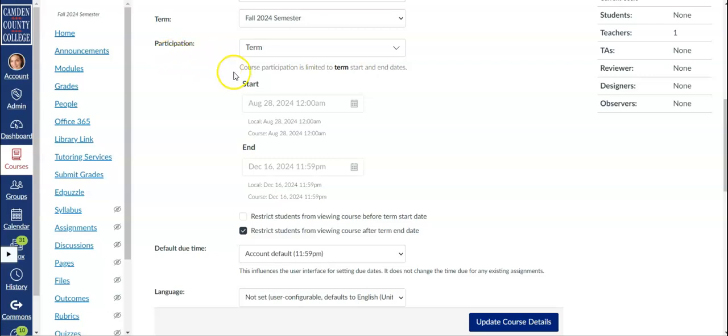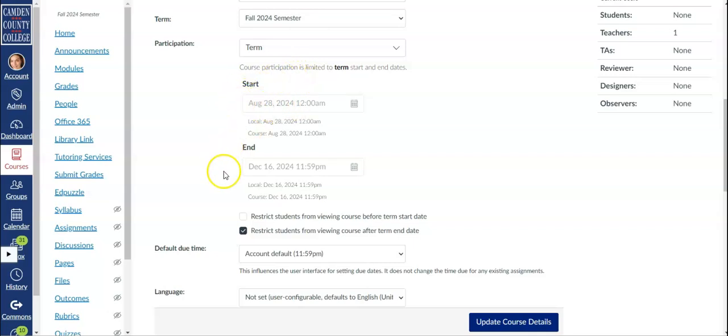You'll notice that there are already term dates set that control when student access to the course begins and ends. These term dates are set automatically in the system and are controlled by the semester start and end dates that are set in our student information system.